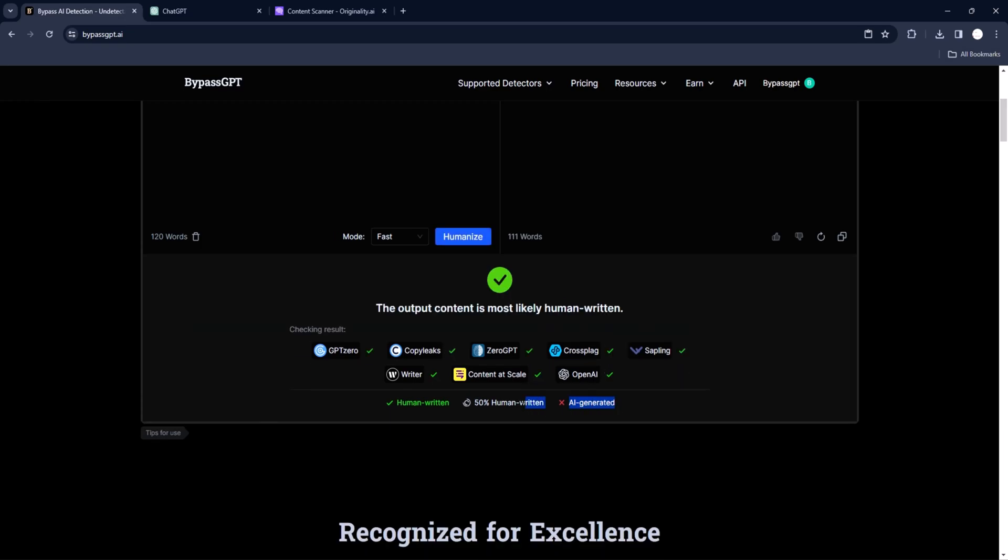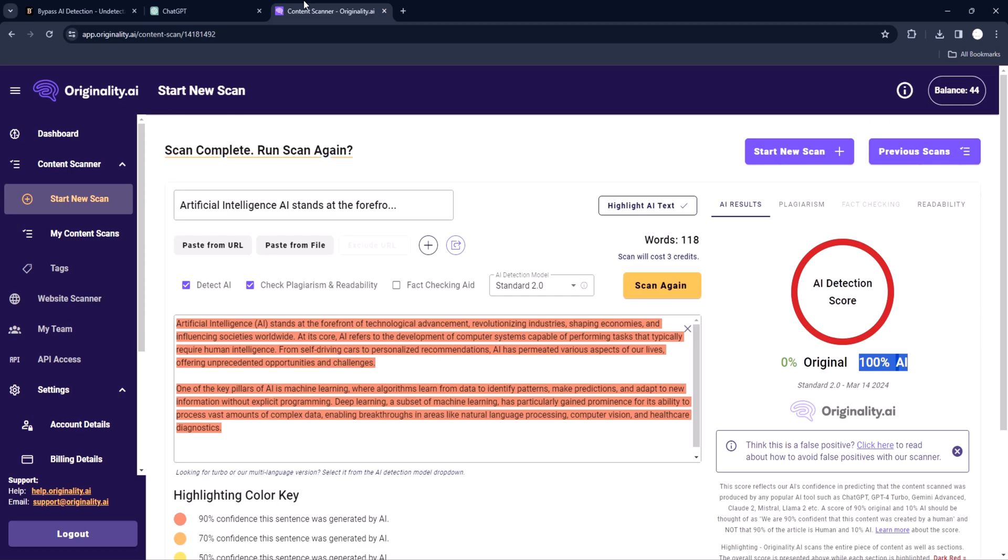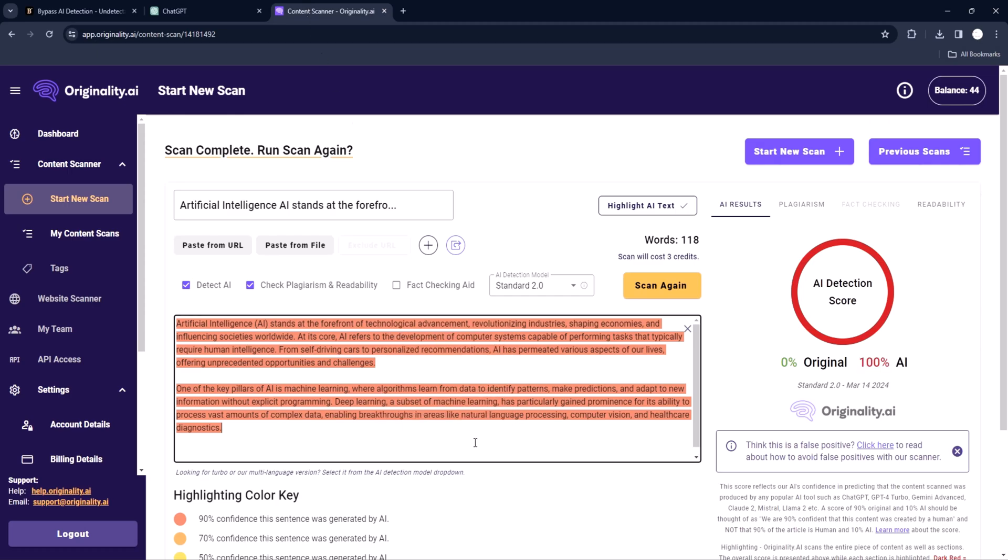As you can see, the humanized content will be seen as human by all these AI detectors: GPT-Zero, Turnitin, etc. Let us copy the output and test it again in Originality.AI. Paste it.